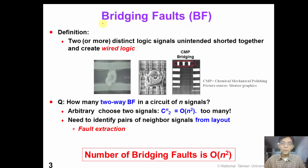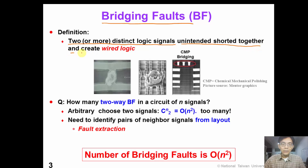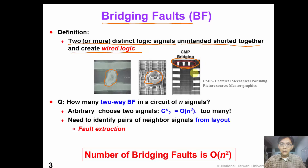So what is the definition of a bridging fault? A bridging fault means two or even more distinct logic signals which are unintentionally shorted together and create wire logic. From this picture of a real defect, we can see potential causes for bridging faults. For example, a particle falling between two wires, or a particle falling on more than two wires. This figure shows a CMP bridging fault, where CMP stands for chemical mechanical polishing.